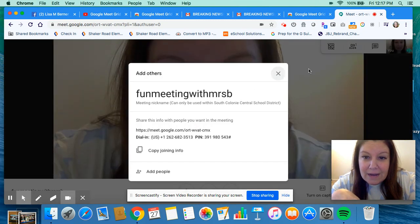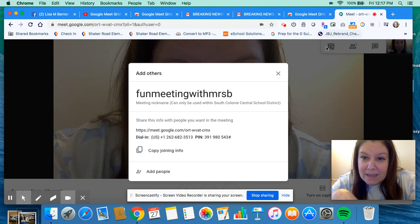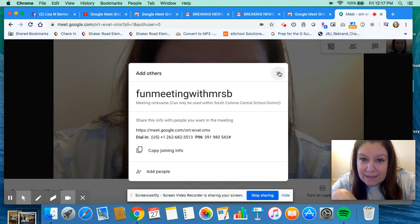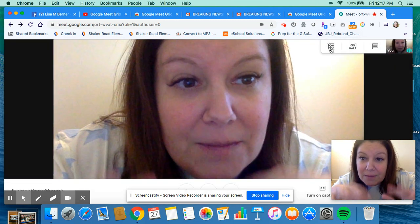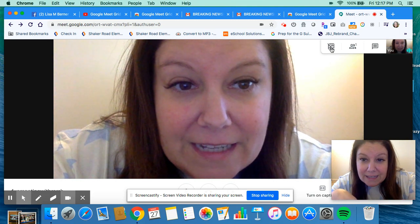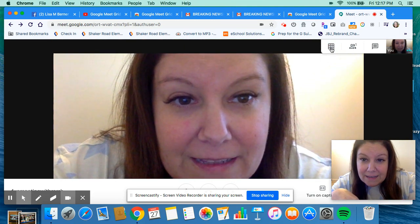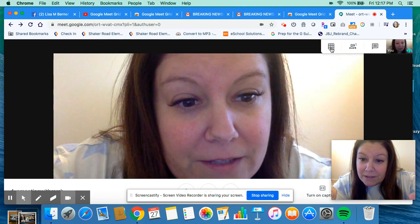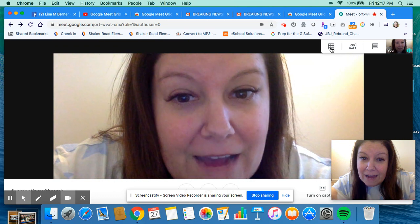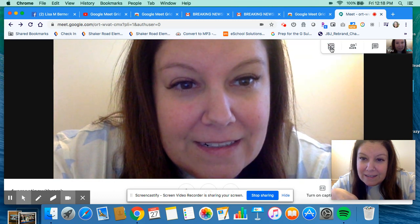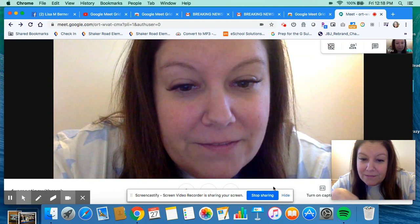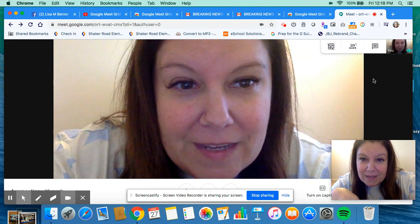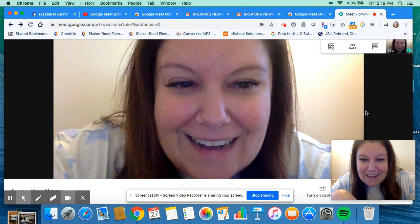Now up at the top there is a little grid. If I had a bunch of people in with me, if I clicked on that grid it would put it in grid view so that everyone can see each other. And then I could take it off of grid view. So that's it. That's how you do it.